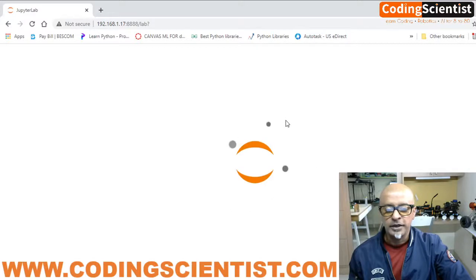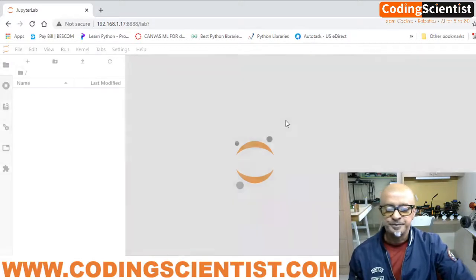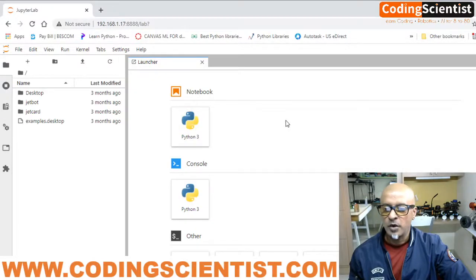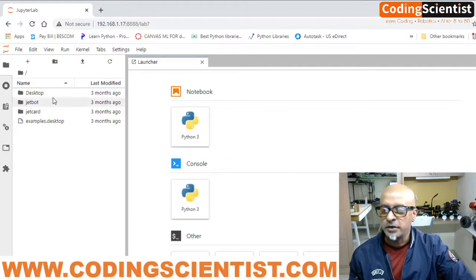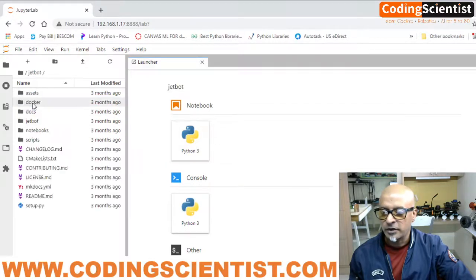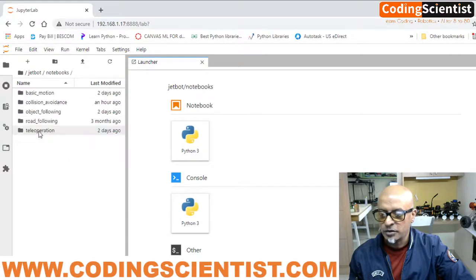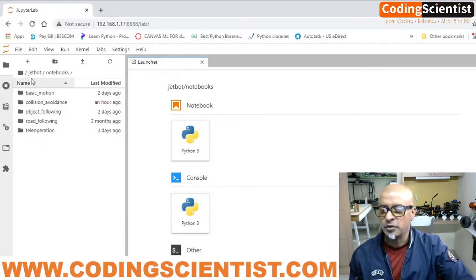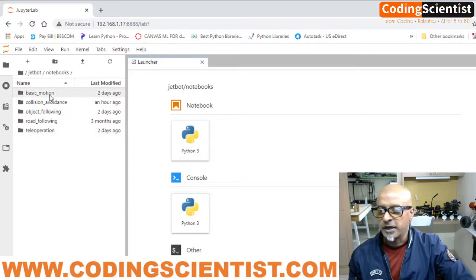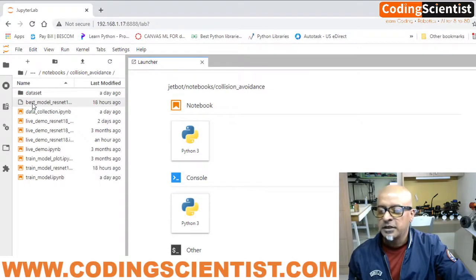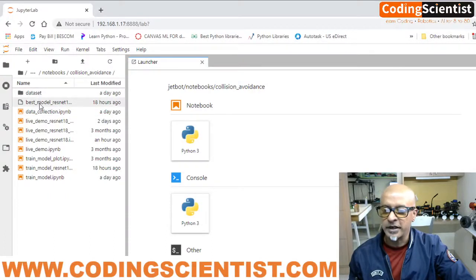Once you are logged in, go to the JetBot directory. Open the notebooks folder and find 'collision avoidance' — double-click to open it. This is what we followed in the previous lesson: how to create the trained model, get the batch file, and get the data sets.